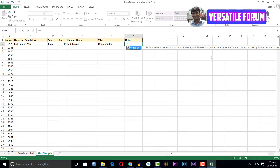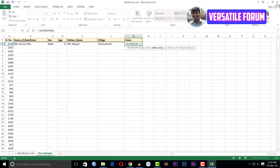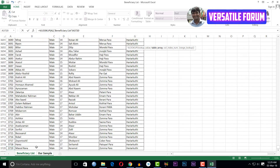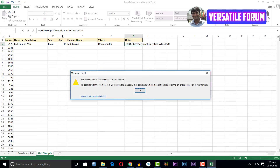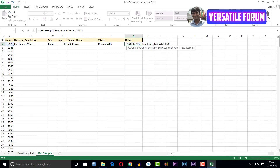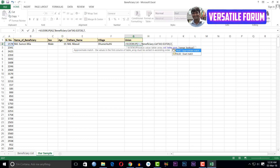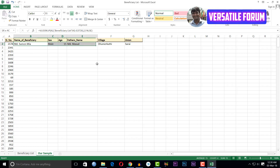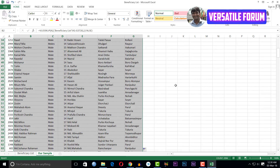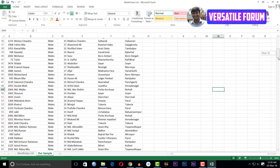Then VLOOKUP again for the union name: select the table array, comma, column index number is 7, comma, exact match, close bracket. Then I select this whole row and just double-click to autofill. I have got all the desired information here — complete.